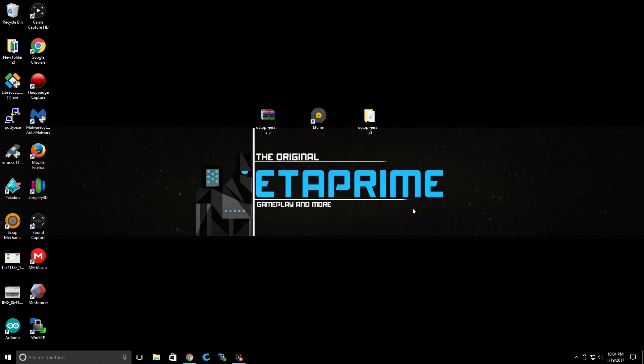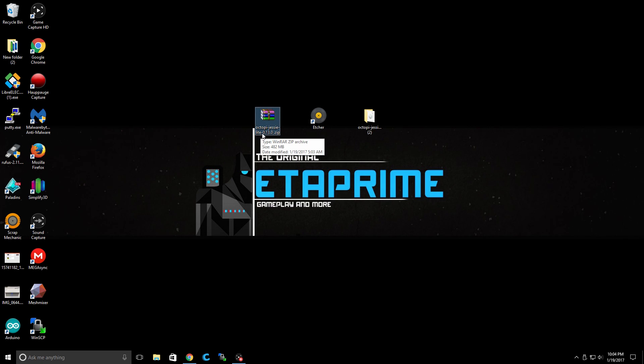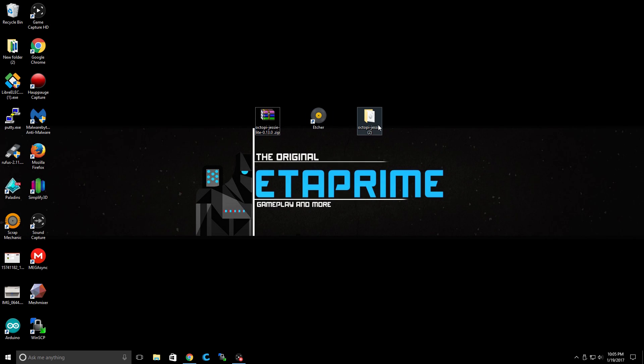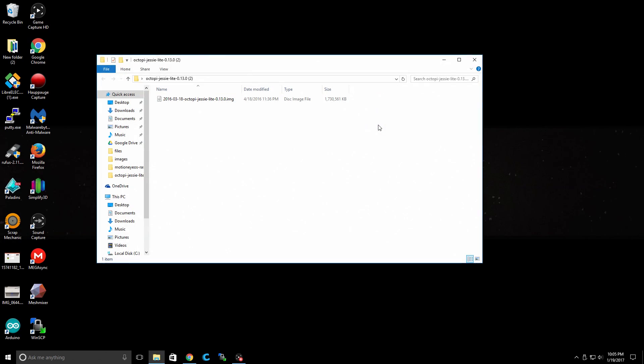So I've downloaded everything and I've put everything on my desktop. Here we have Octopi Jessie Lite 0.13.0. I've extracted it with WinRAR and it's in a folder right here. This is a disk image file. It's 1.7 gigabytes after it's extracted.